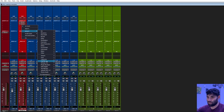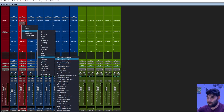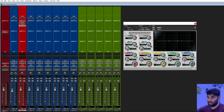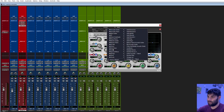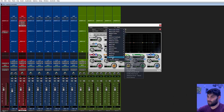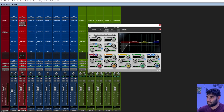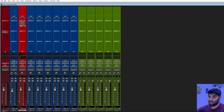From there, we'll go Avid EQ 3-7. I like to go to Vocals and use Male Vox — this is just a good starting point. I like to roll this off to about 50 and turn this up just a little bit.